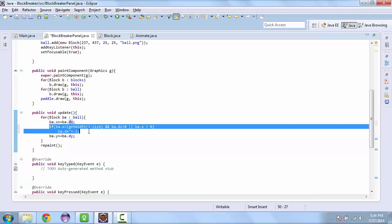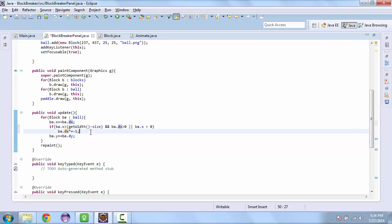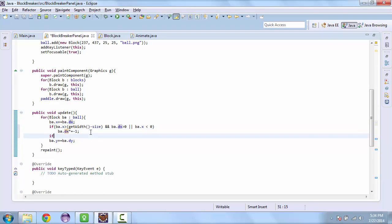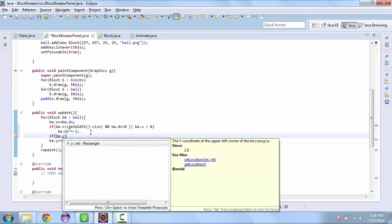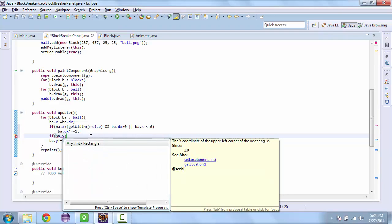And we'll do a similar thing for the y direction. So we'll get the y coordinate. Y is less than 0.